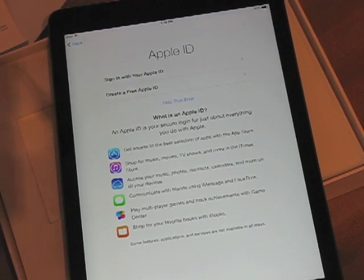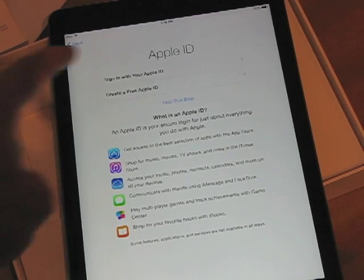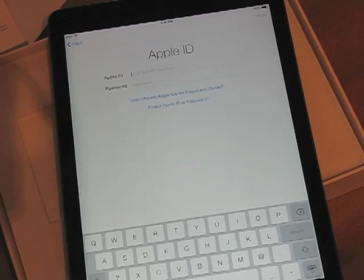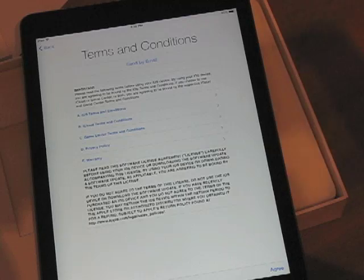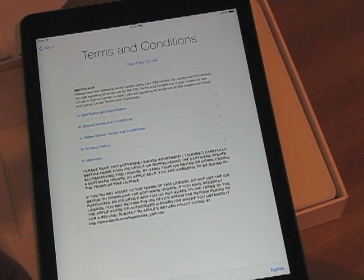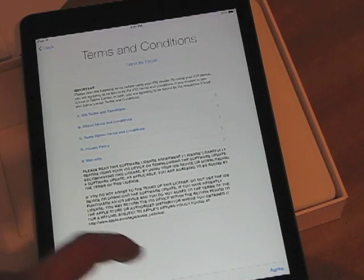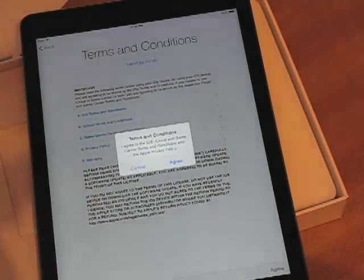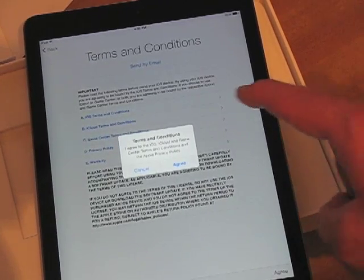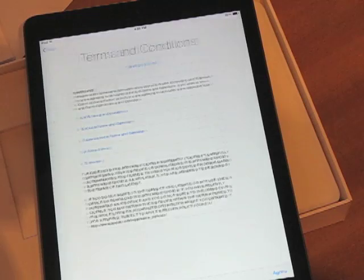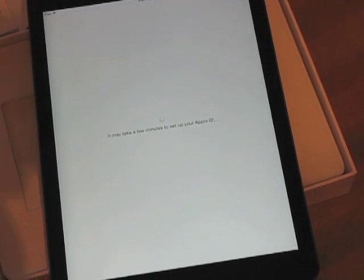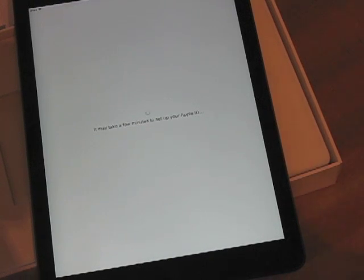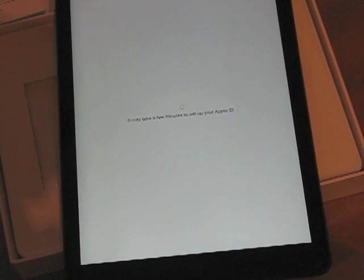Now it wants my Apple ID. I'll sign in with my Apple ID here — let me look that up one moment. Okay, so you sign in with your Apple ID and you're taken to the Terms and Conditions screen, which is pretty much standard legalese for Apple. I'm going to choose I Agree to the Terms and Conditions. It says it may take a few minutes to set up your Apple ID.